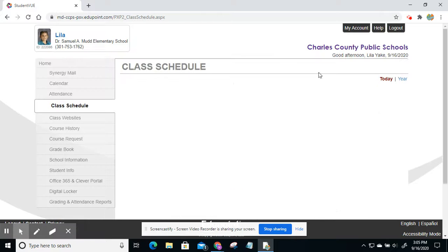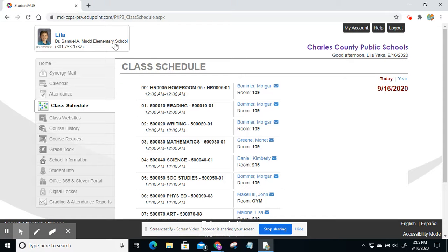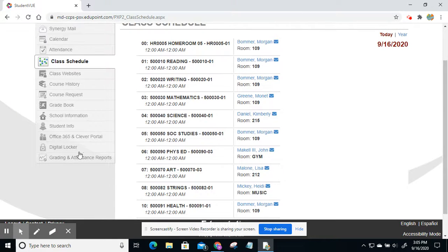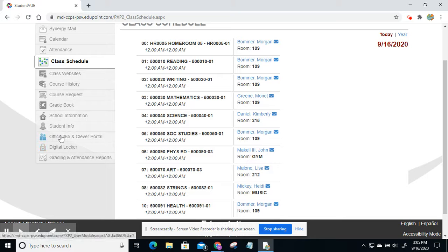It'll take you to their Student View account, my daughter Lila. And then you're going to scroll down and go to where it says Office 365 and Clever Portal. So click on that.